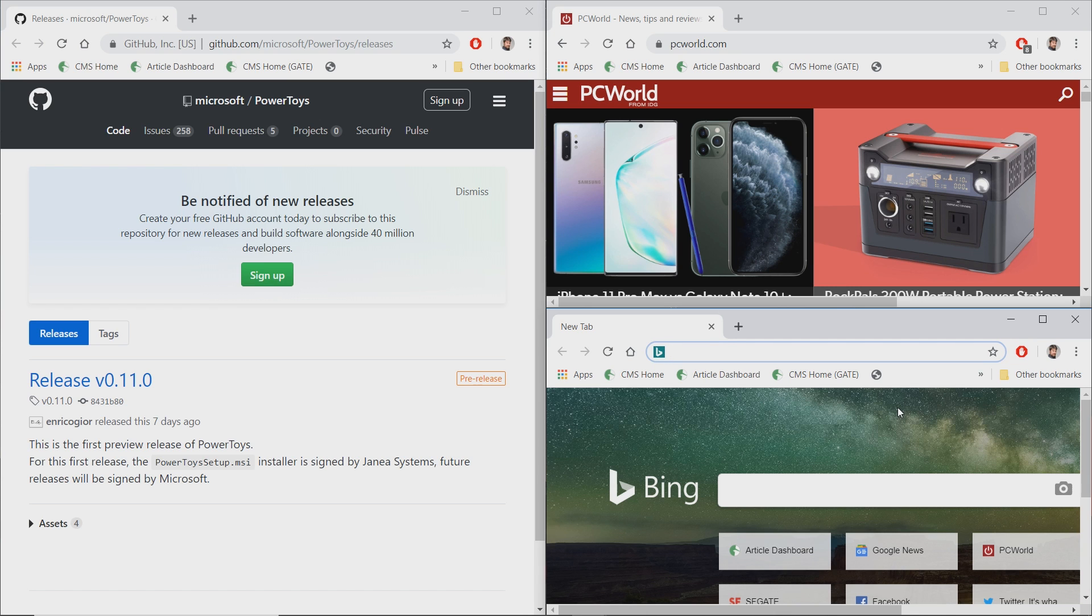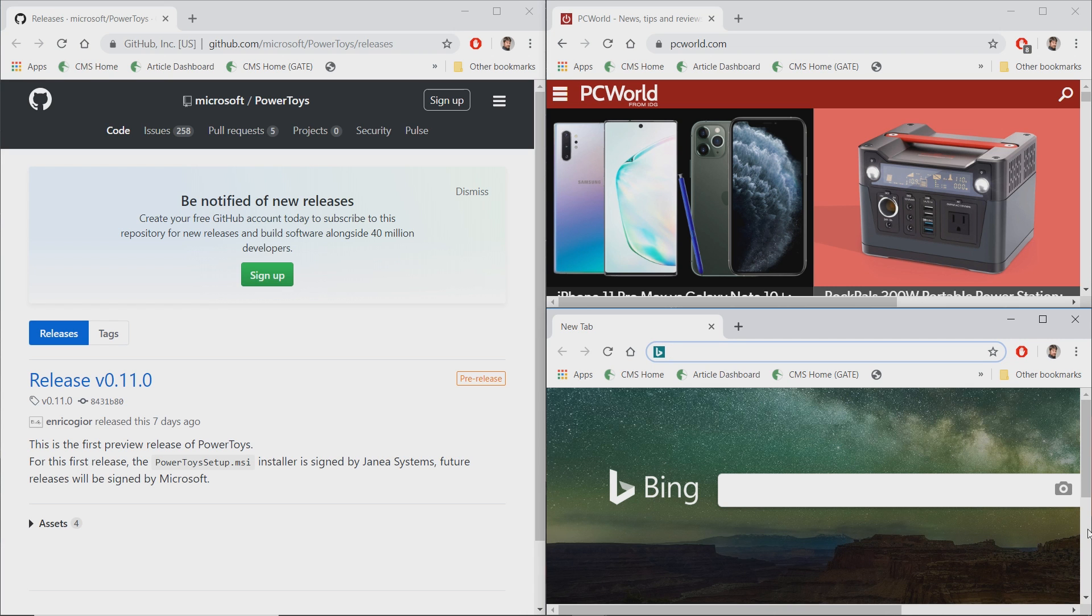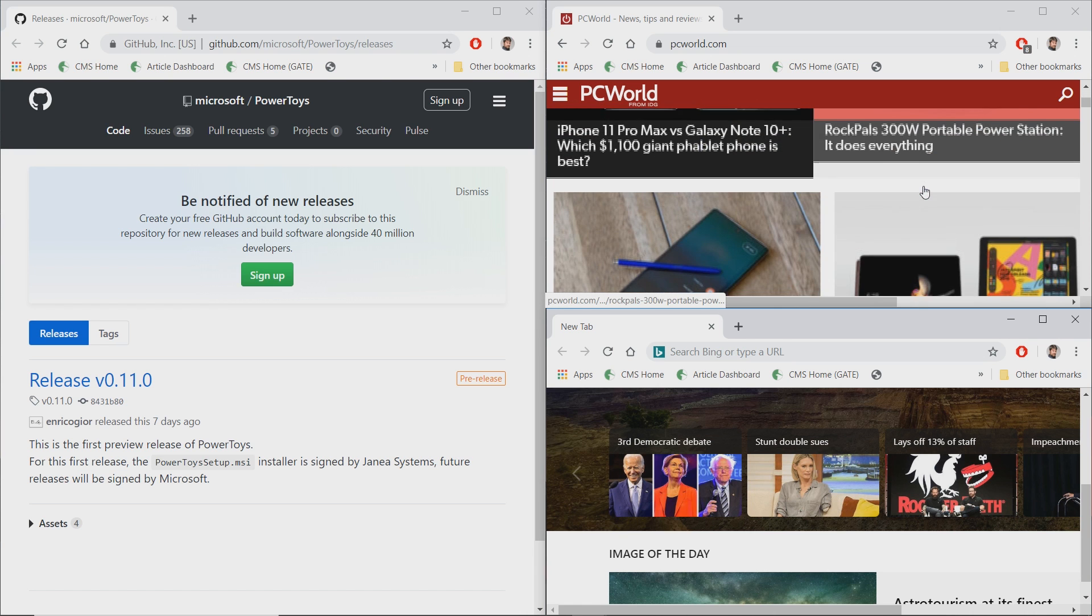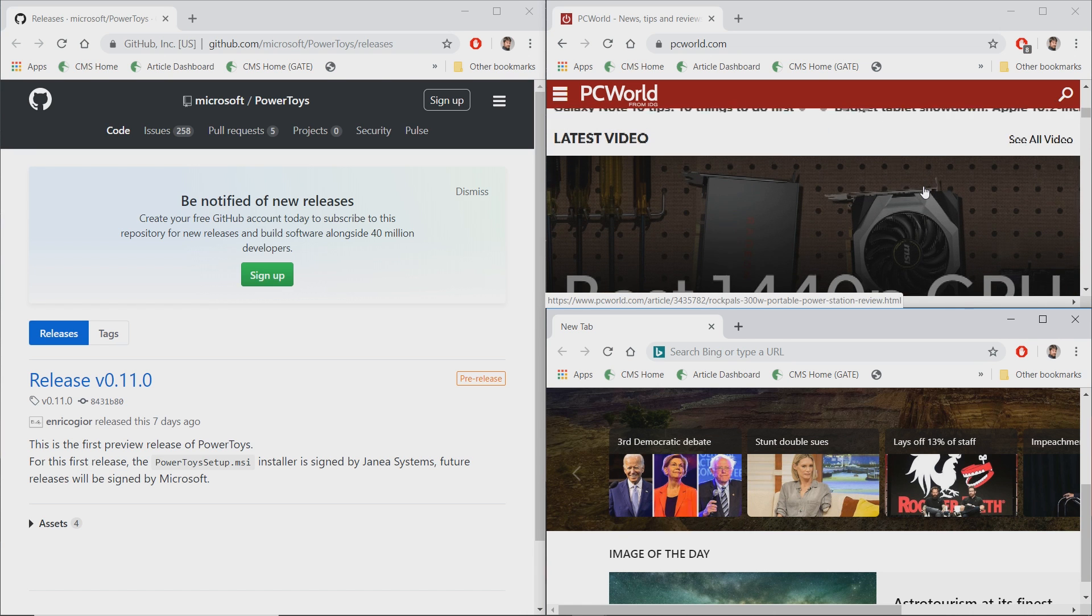But with this, you can see the limitations of what we're looking at. So for example, with this Bing window down here below, you can't really see a whole lot. Ditto with this window up here on the side. It might be better if we were to use columns instead of little tiny rectangles.